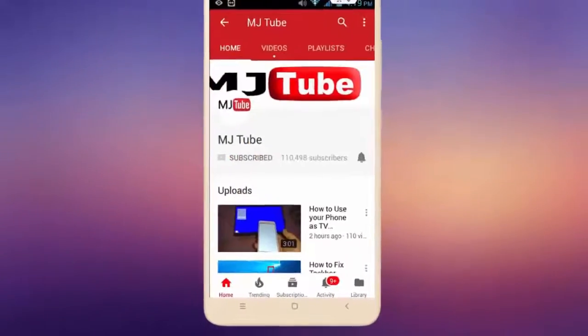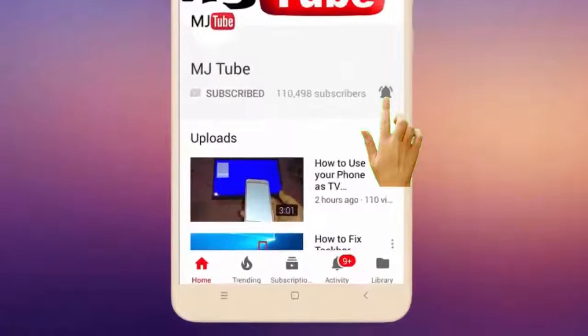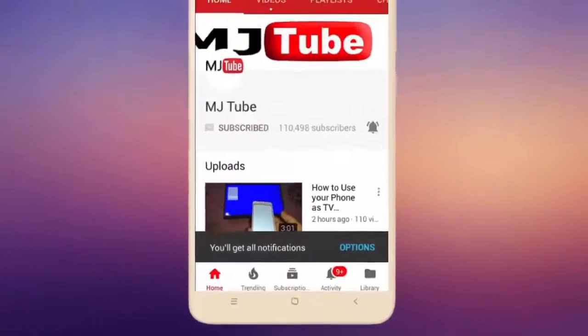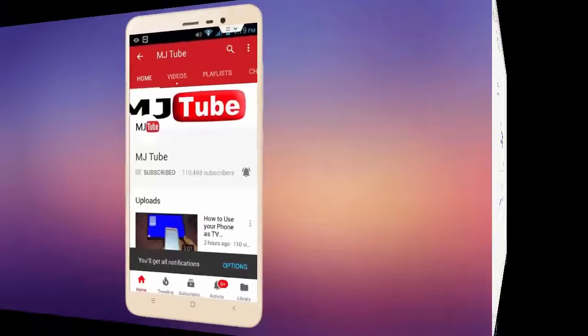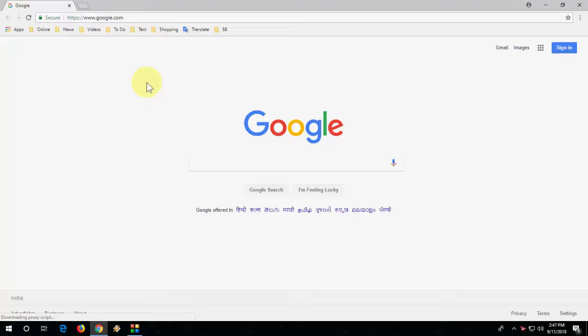Do subscribe to MJ Tube and hit the bell icon for latest videos. Hey guys, welcome back again. In this video I'll show you how to update Chrome browser and how to use its latest features.